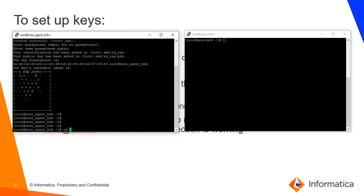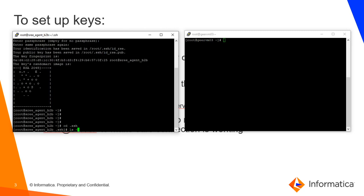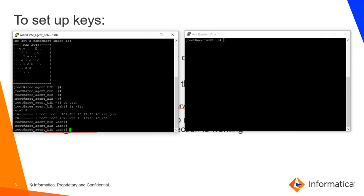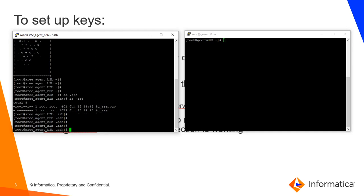Let's go to the SSH folder and see the contents. There are two files: the first one is the public key and the second one is the private key. Now we need to copy the public half of the key pair to the remote server.